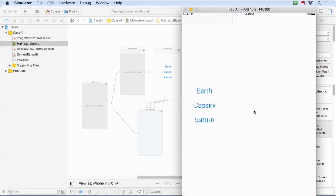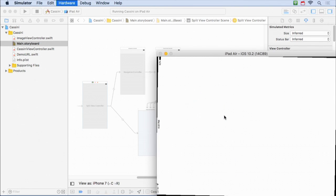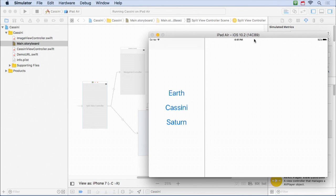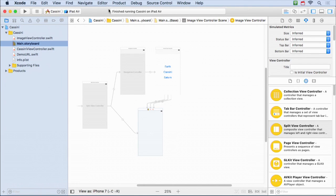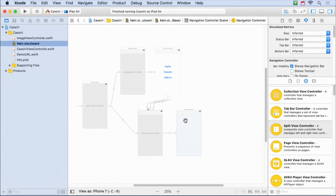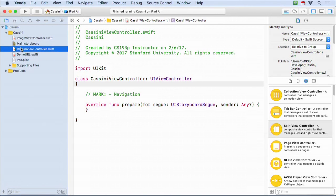Having segues be Show versus ShowDetail is an annoying difference between platforms - you kind of have to know whether you're putting it in a split view when you build your app. This will still work on iPhone. On iPad, maybe we want to put the ImageViewController in a navigation controller so we get a nice title. I can do that by selecting the view controller and doing Embed in NavigationController. When we prepare for the segue, we need to account for that navigation controller perhaps being there.